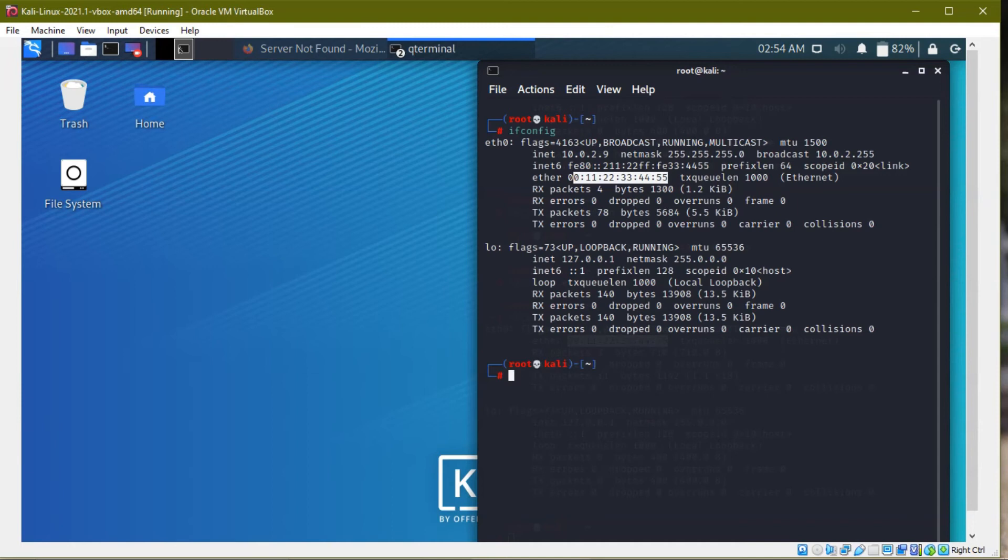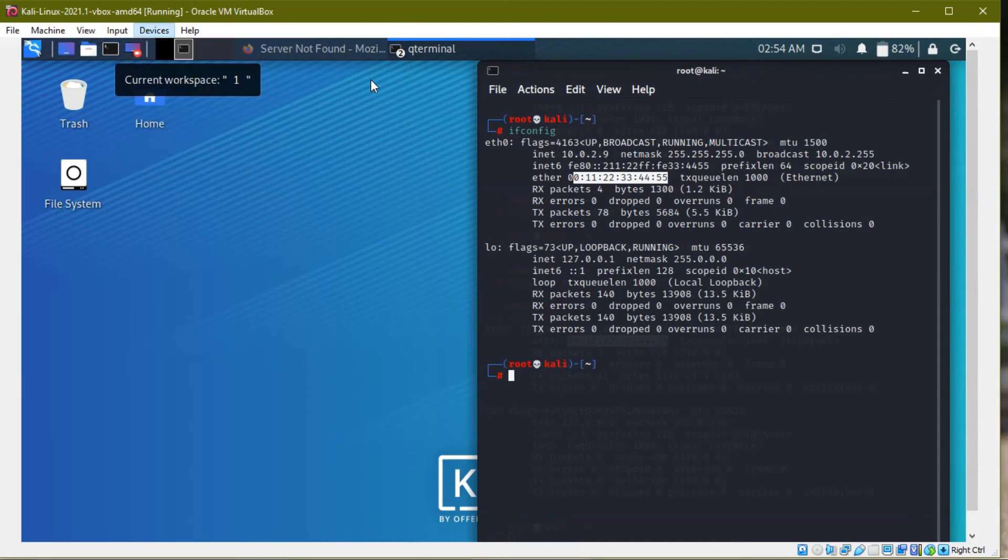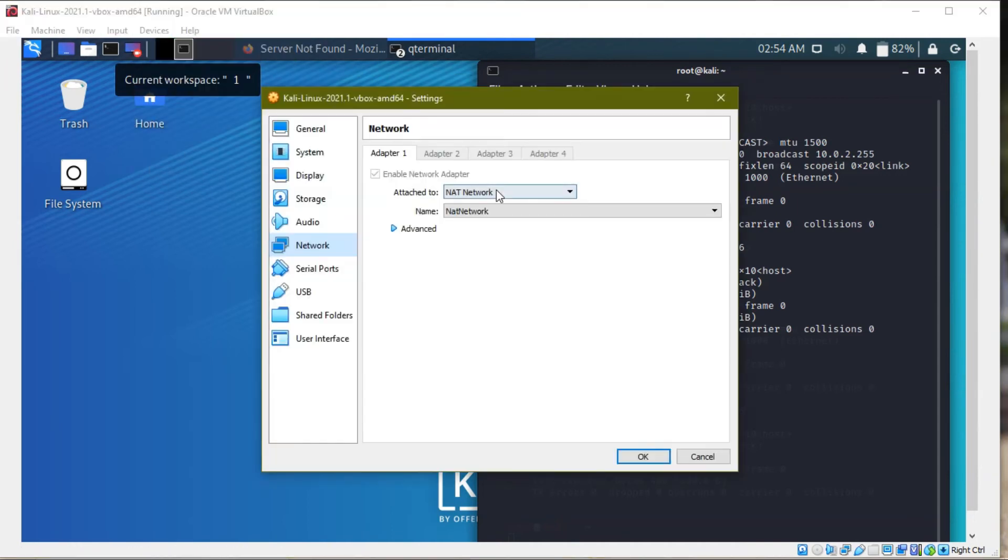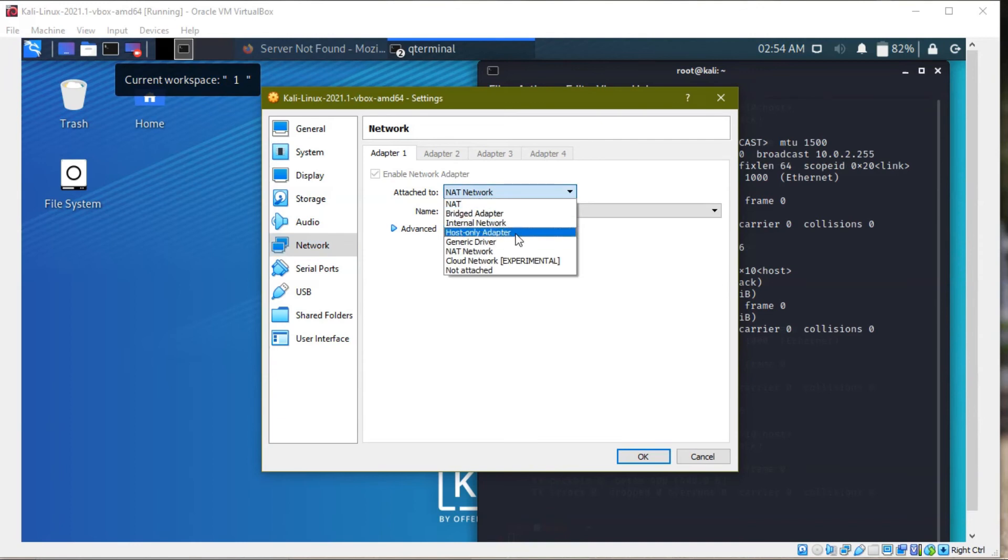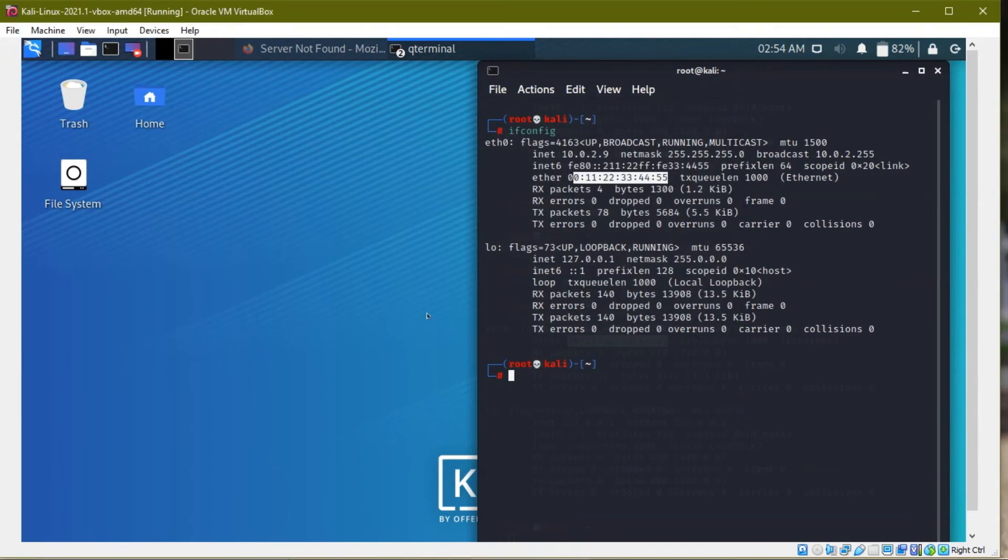So by clicking on device, eth0 and network, in network setting, we have NAT network. So we need to change the interface. So we have clicked this NAT and click okay. So connection changed.